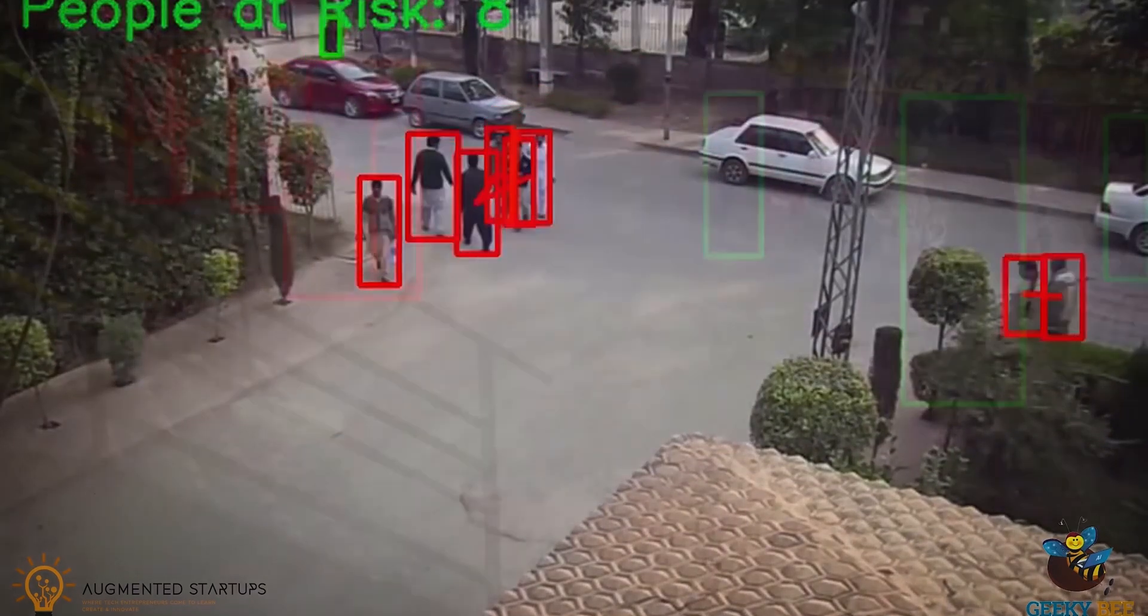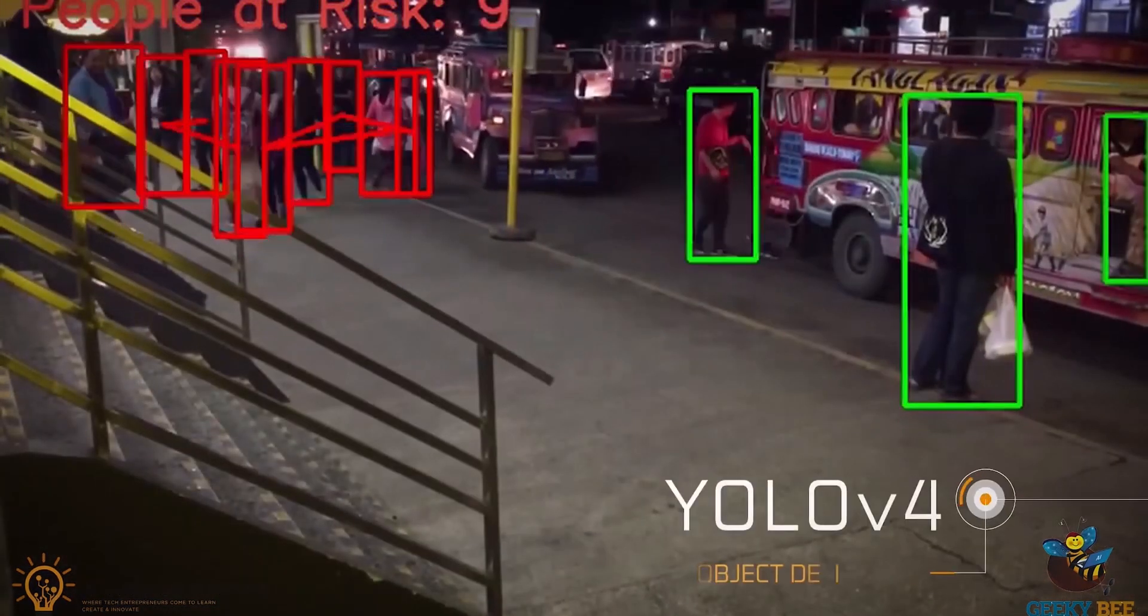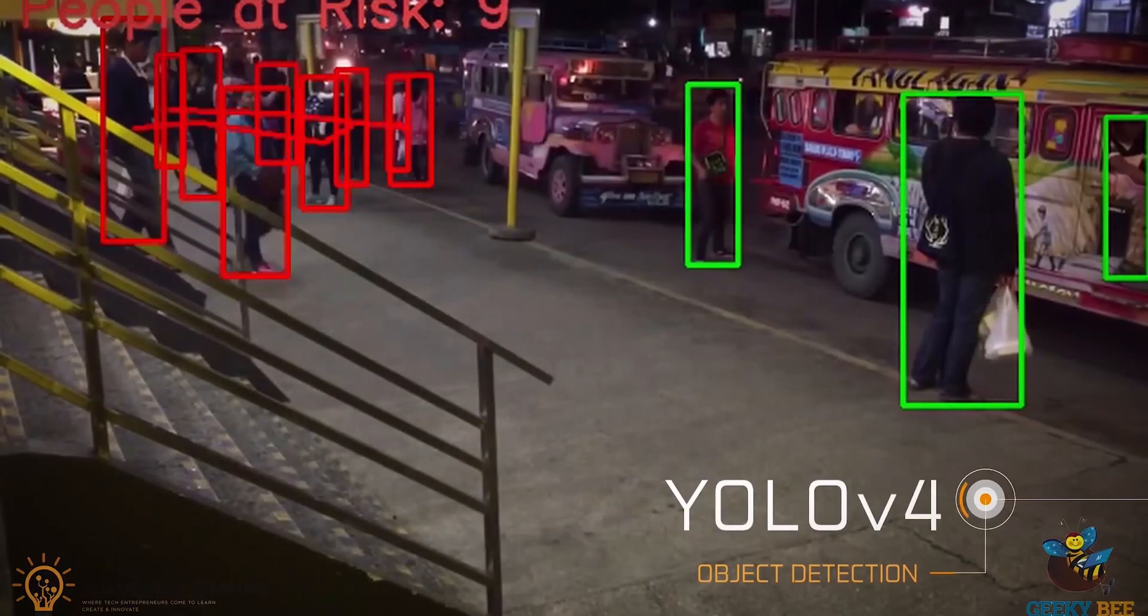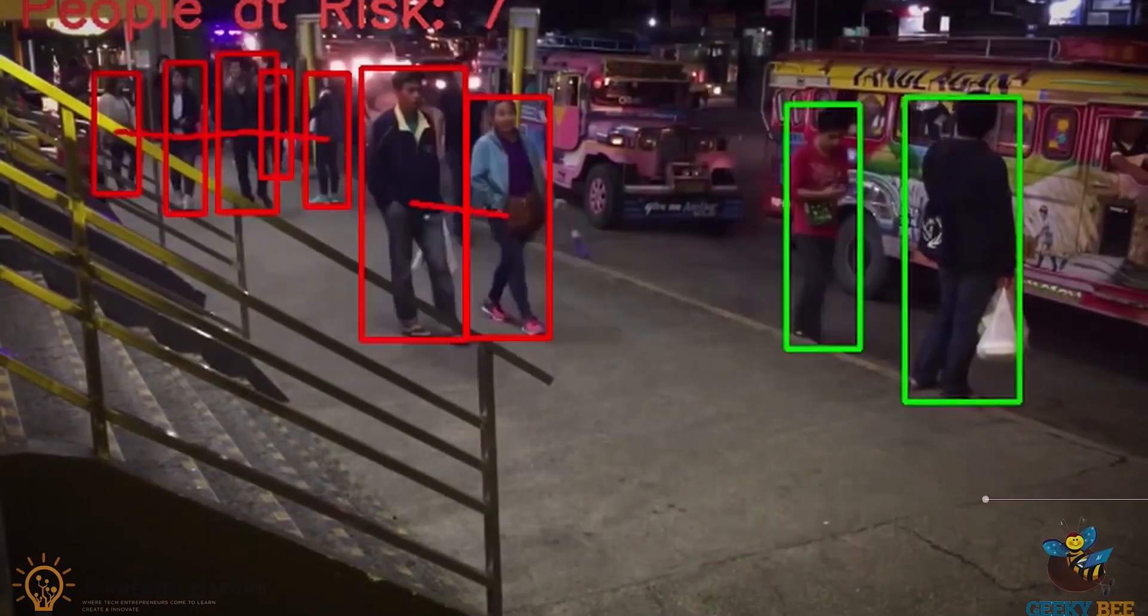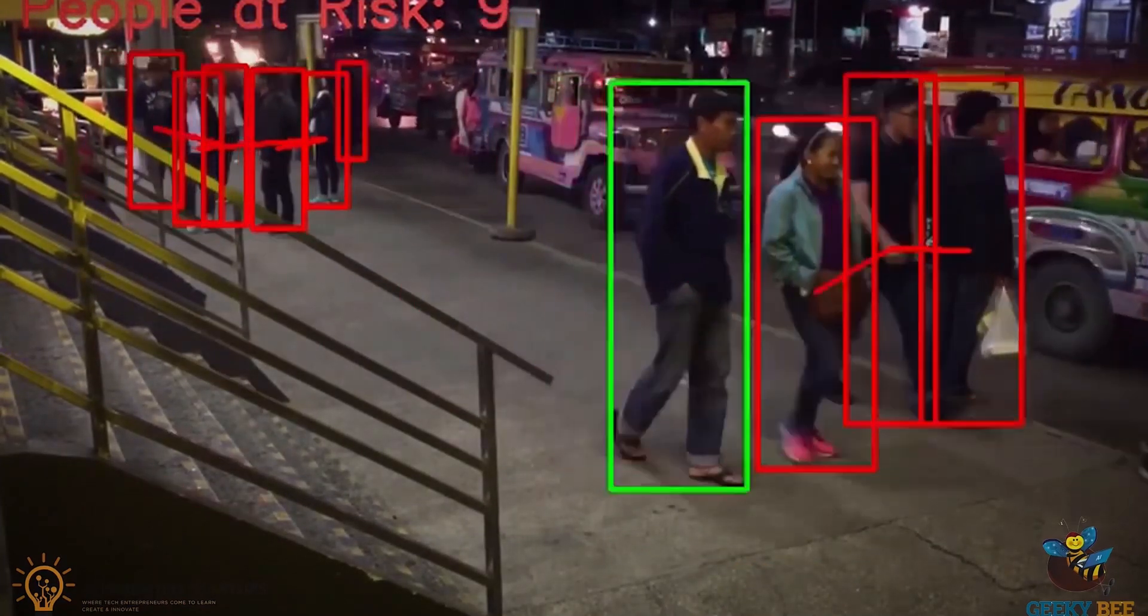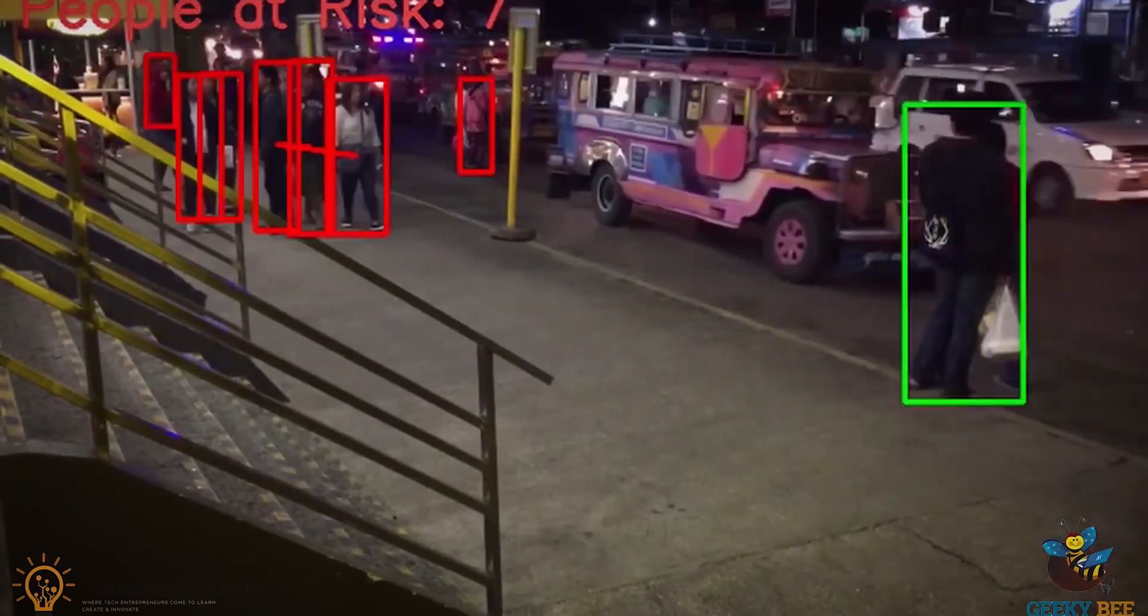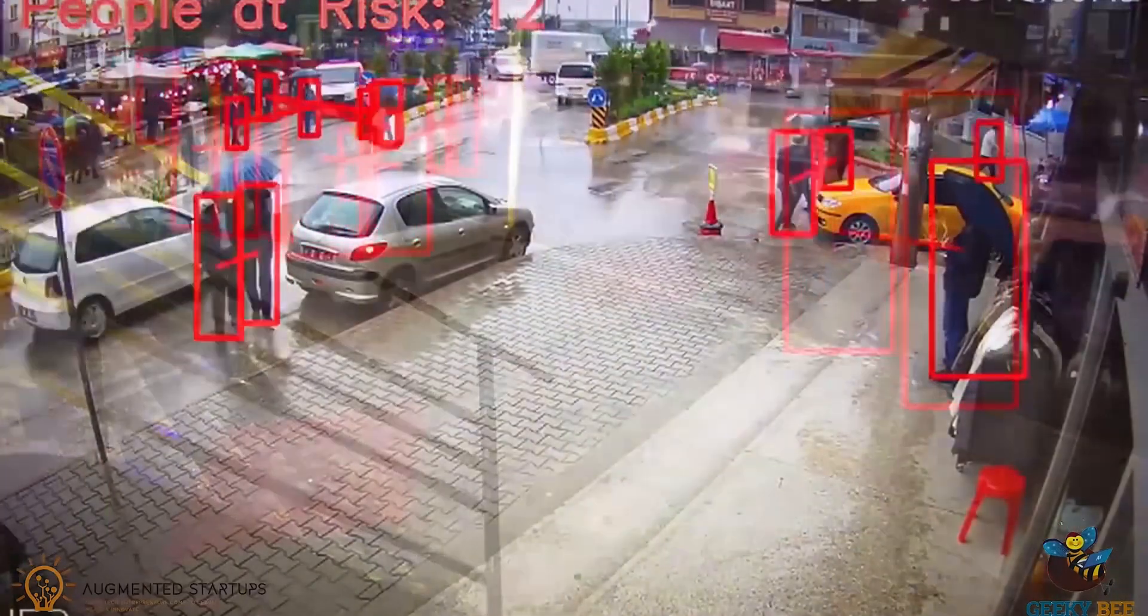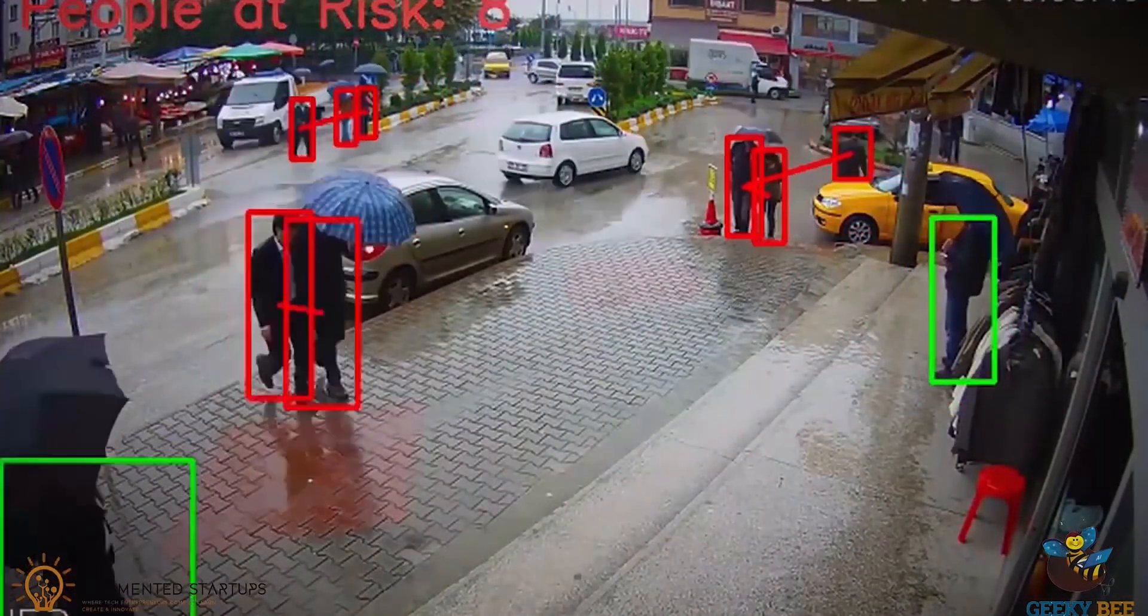How the app works is that after we perform detections with YOLO version 4, we calculate the Euclidean distance between all detected boxes and flag the people that are closest to each other, indicating that they are at risk.